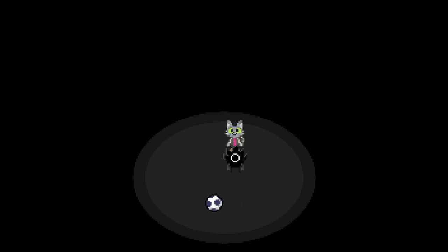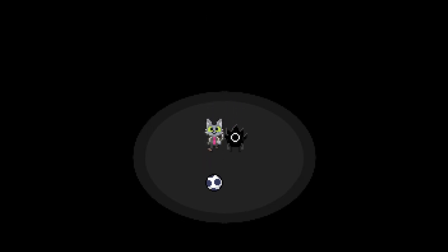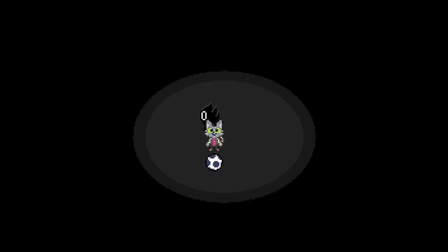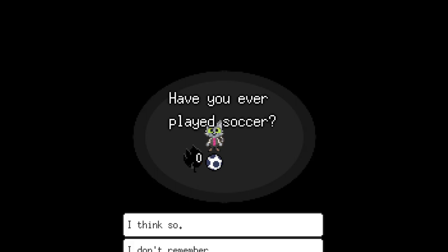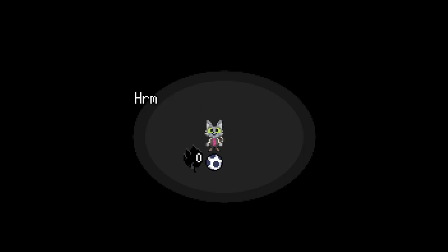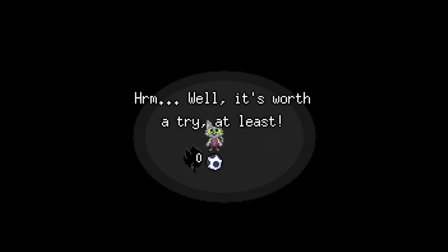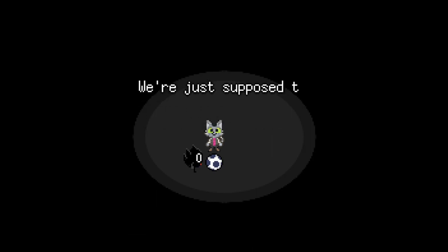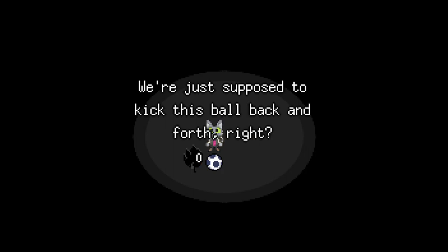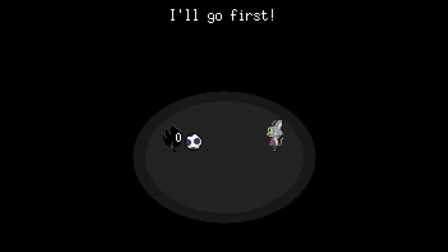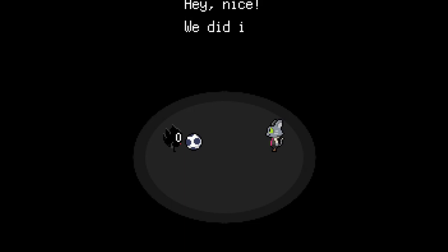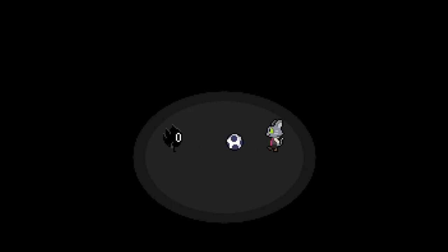Wait... What's that thing? Is this a soccer ball? Have you ever played soccer? I don't remember. Well, it's worth a try at least. You're just supposed to kick the ball back and forth, right? I'll go first. Hey, nice! You did it!